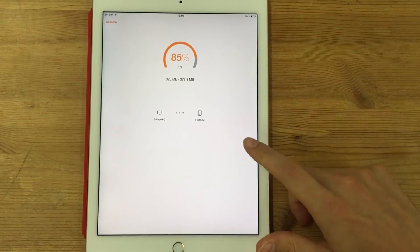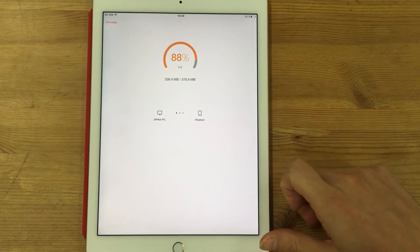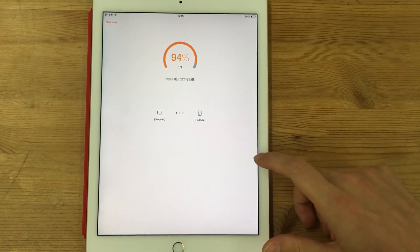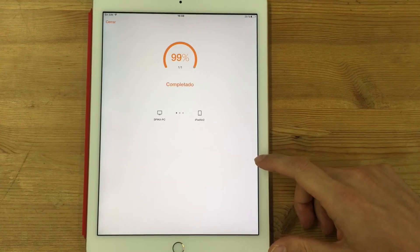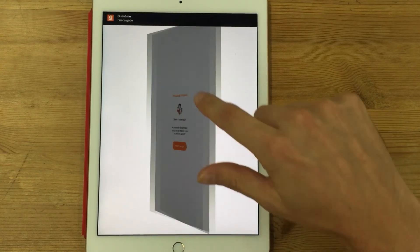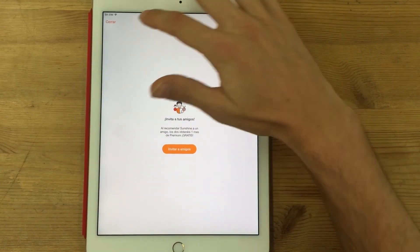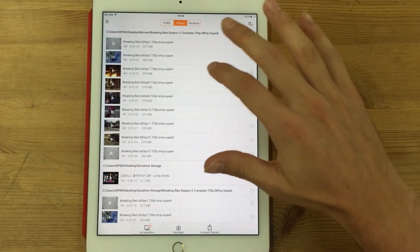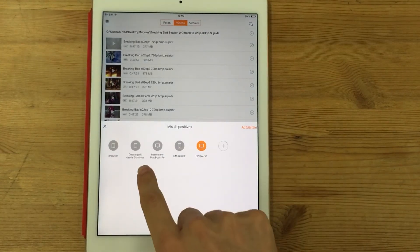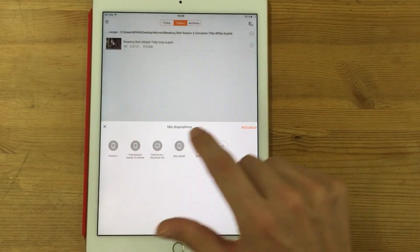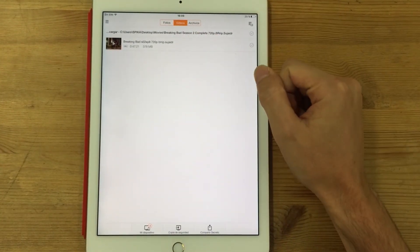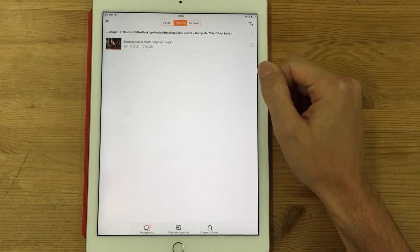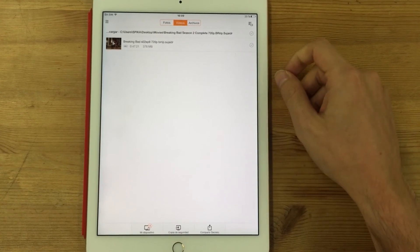So you can see that the download is almost completed. And yeah, once the download is completed, we can come back to the iPad and we can see that the file is now here and we can watch it offline.